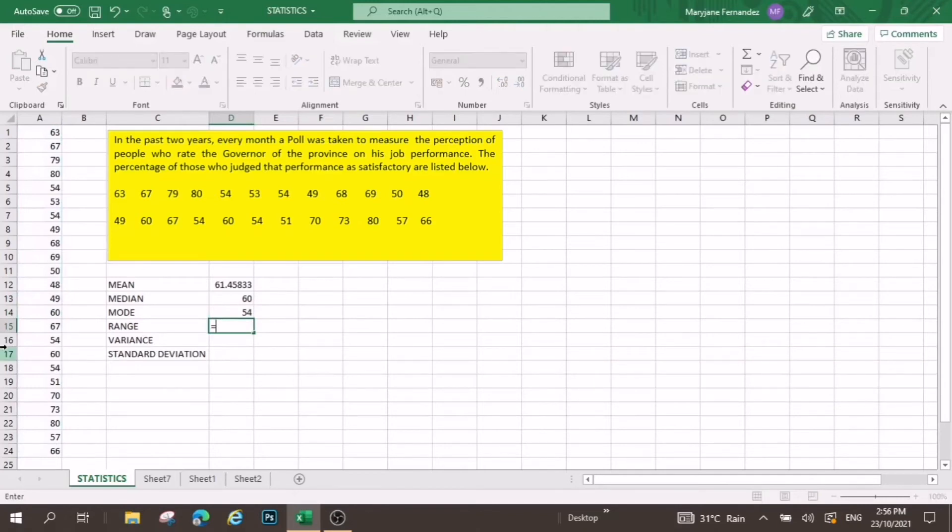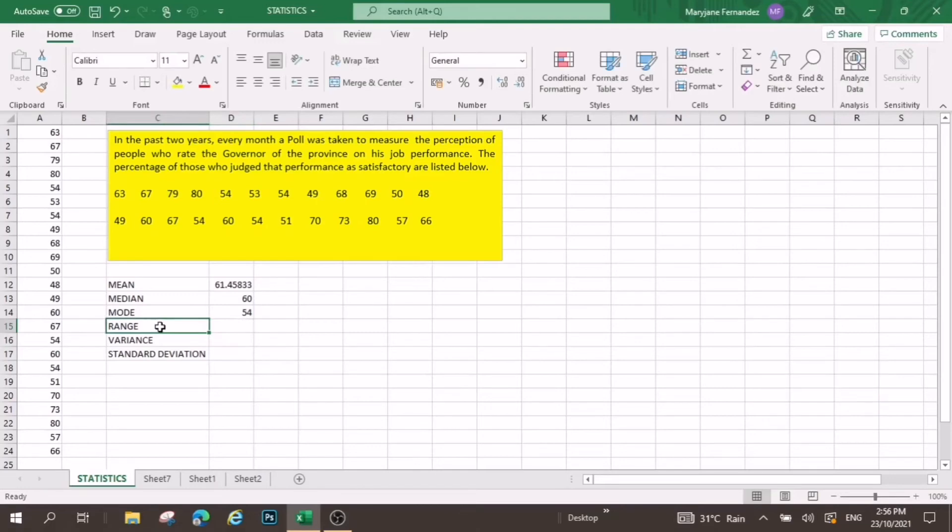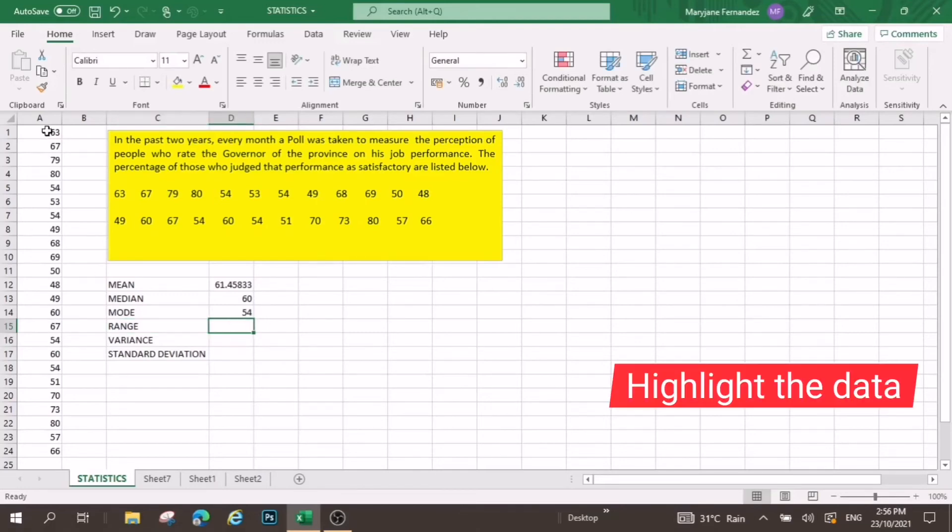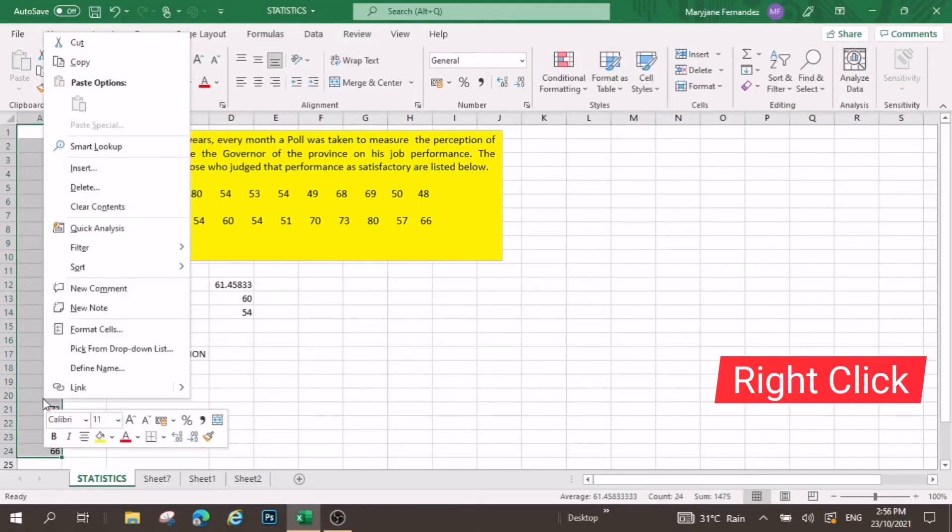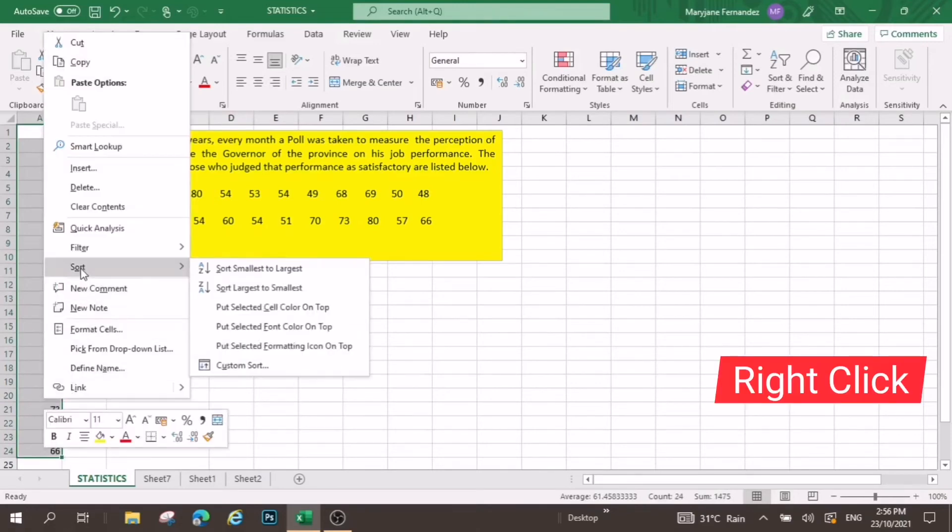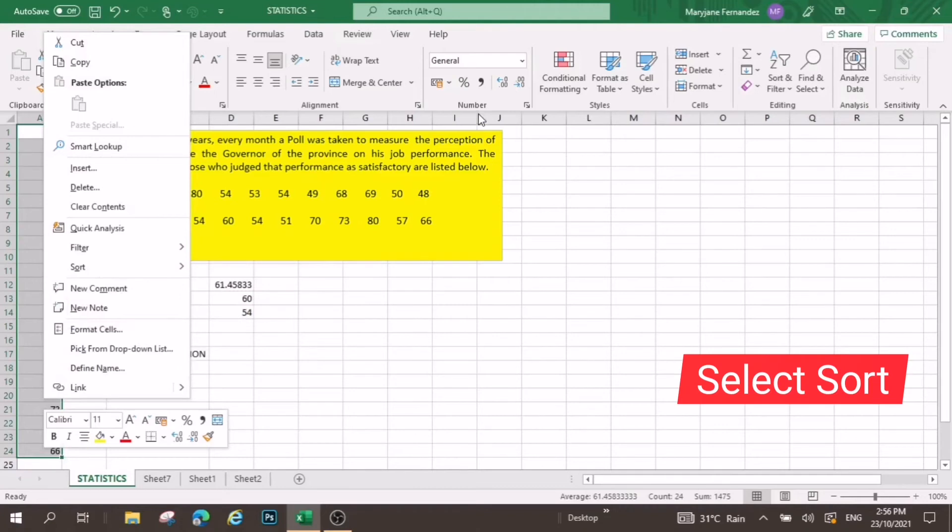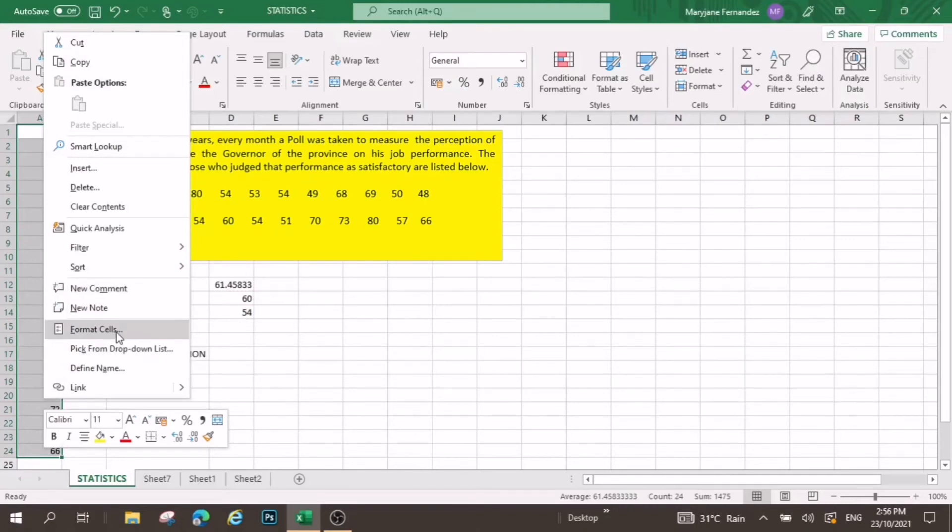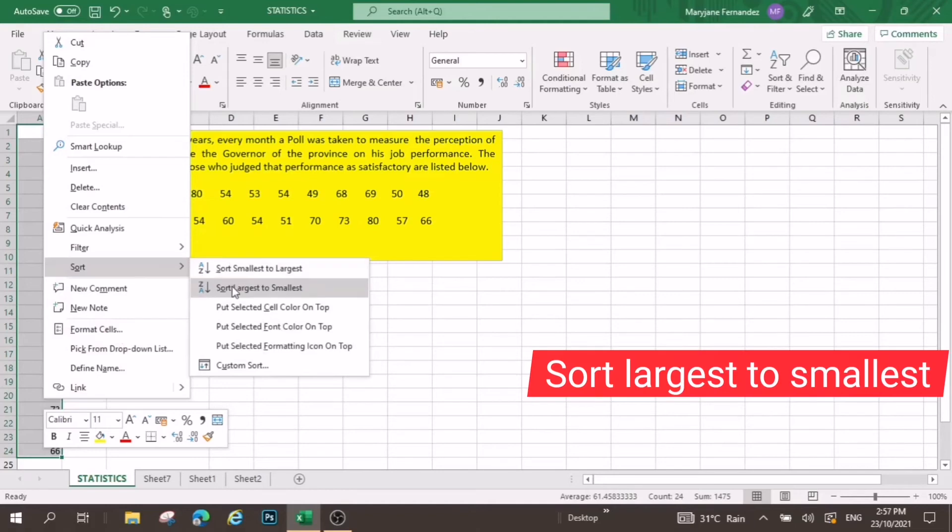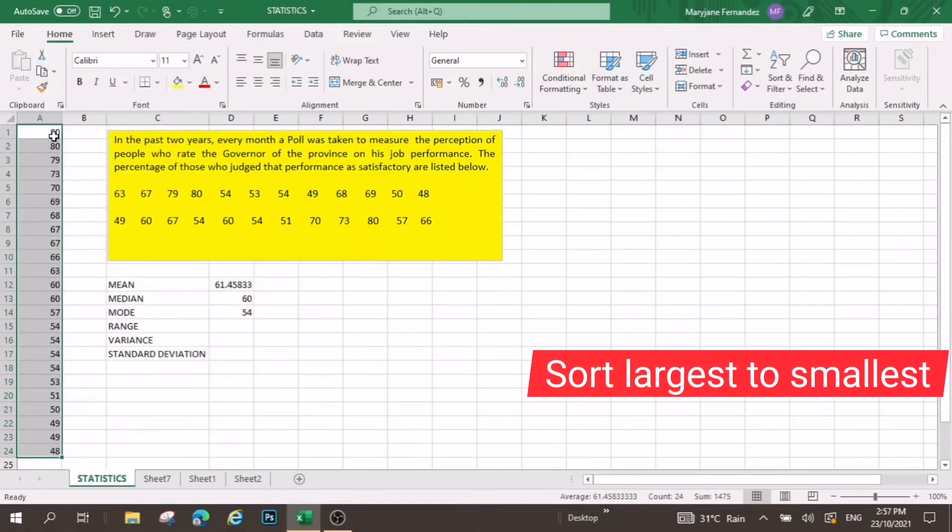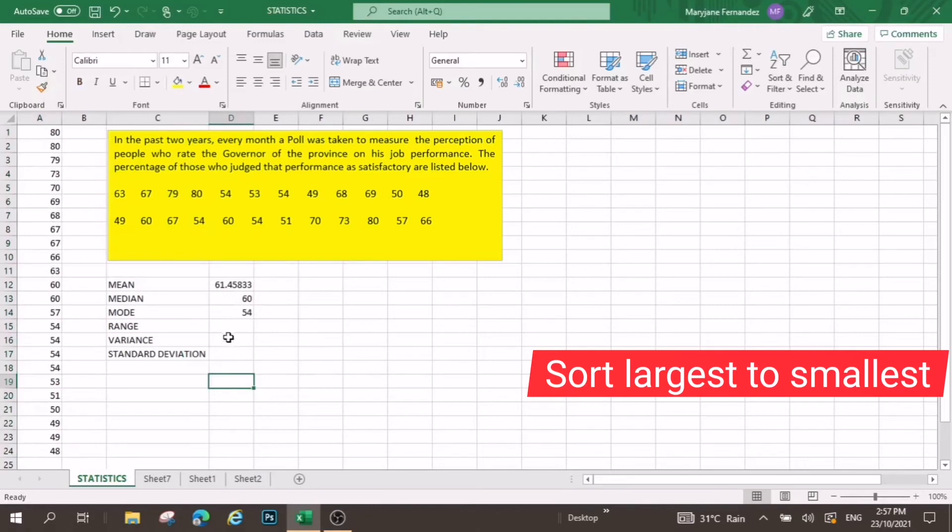Here, we need to sort first the given data, so since this is not sorted, you are going to select all the data, and then right click, find for the sort option. Let us click the sort, let us make use of the sort from largest to smallest.